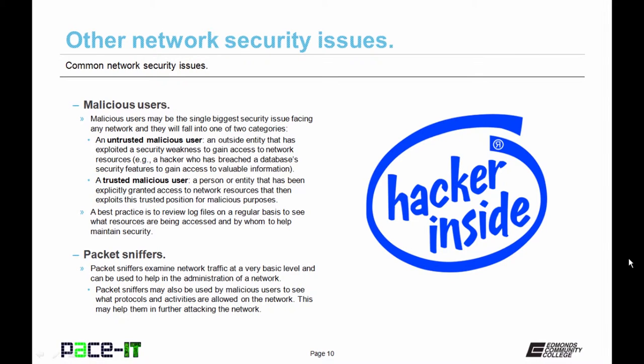Packet sniffers are also a security issue. Packet sniffers examine network traffic at a very basic level and can be used to help in the administration of a network. But they may also be used by malicious users to see what protocols and activities are allowed on the network, which may help them in further attacking it.